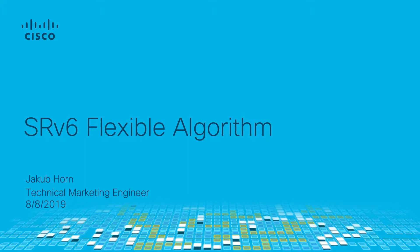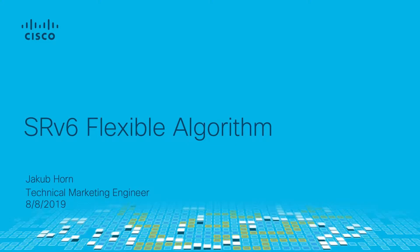Hi, we are here to demonstrate some newer building blocks of SRV6 technology. We will focus on flexible algorithm, but we are going to describe Layer 3 VPN functionality and also performance monitoring.